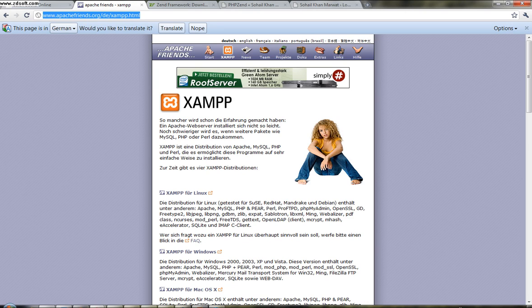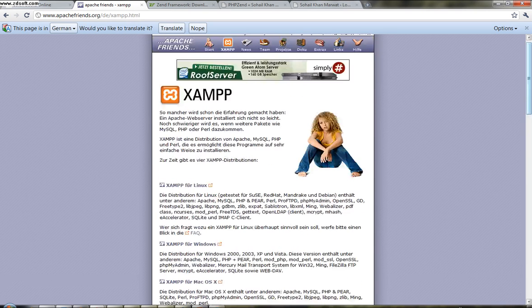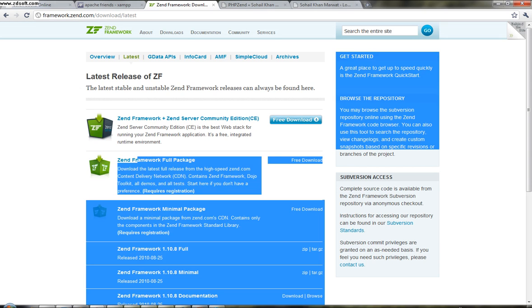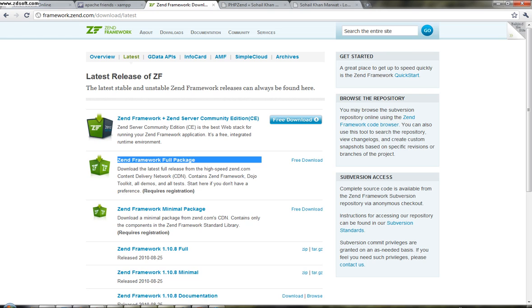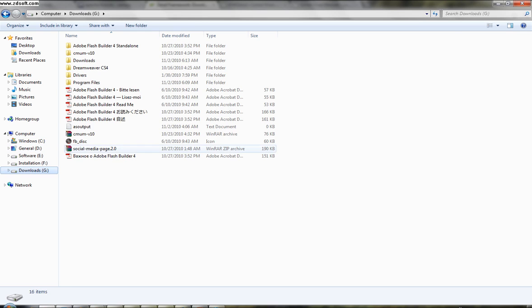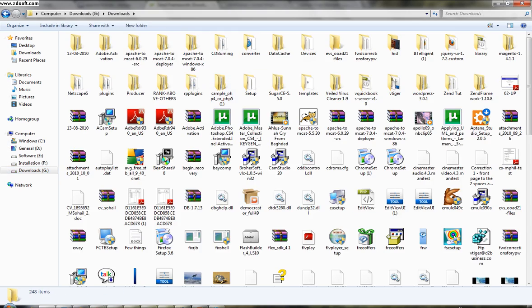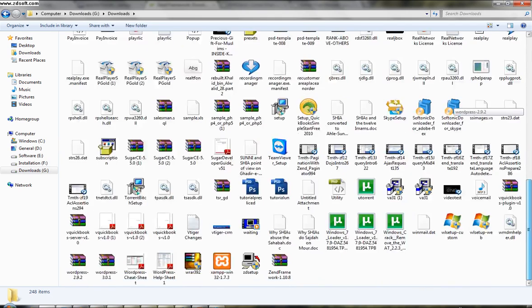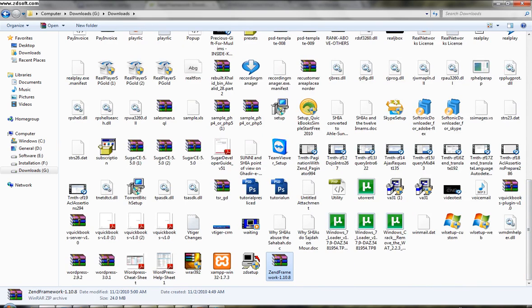After installing ZAMP, you have to download Zend Framework. For that, you have to create an account at Zend Framework and then go and download the Zend Framework full package. After downloading, save it somewhere on your system. I have already downloaded it here. Here it is, Zend Framework 1.10.08. This is the latest one.